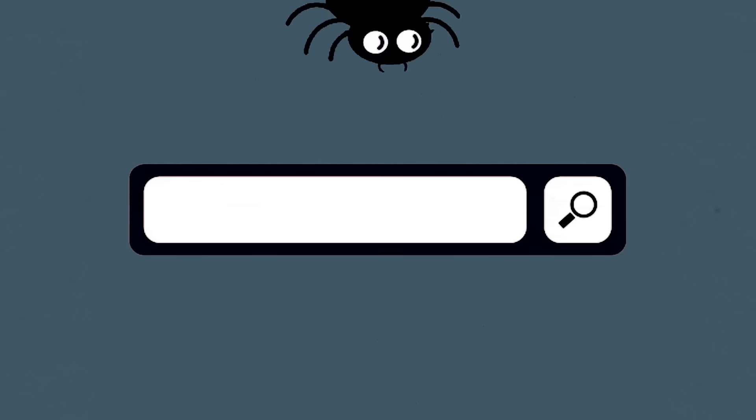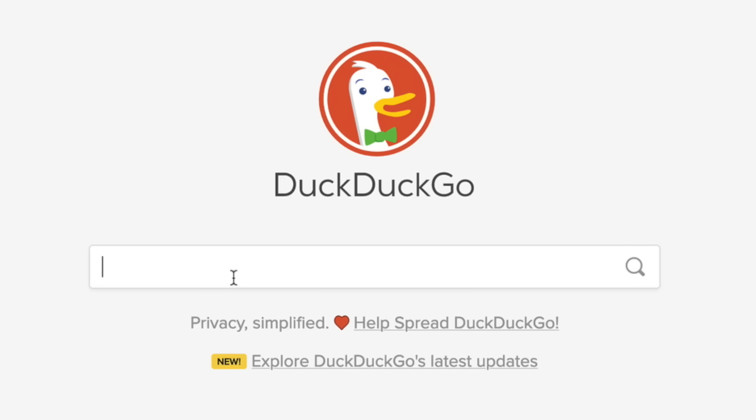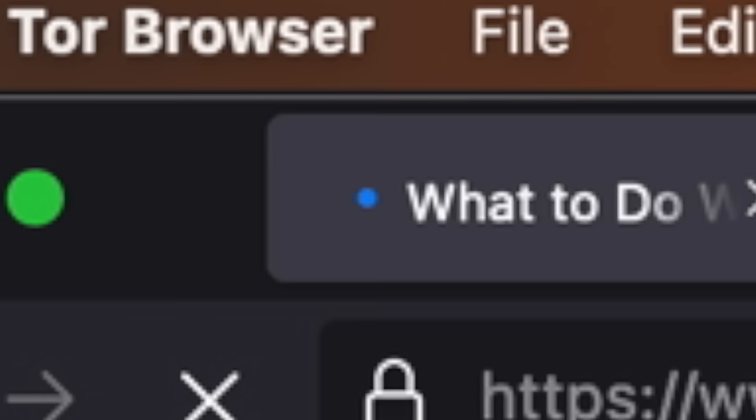In today's video, I am going to be exploring the darkest search engines. I went onto the deep web and found a bunch of search engines. I'm gonna start off with DuckDuckGo and go through all of them until I get to the darkest one on level four. We're gonna get this video started, beginning with level one.